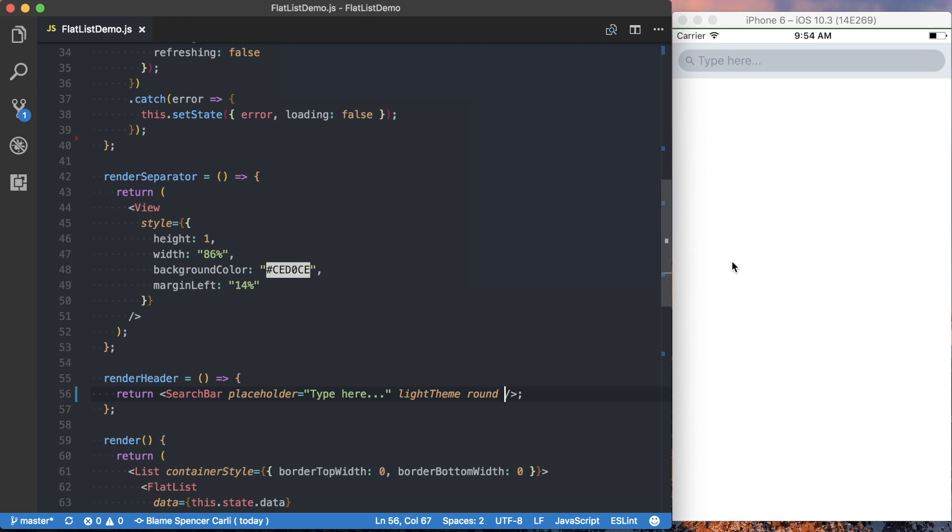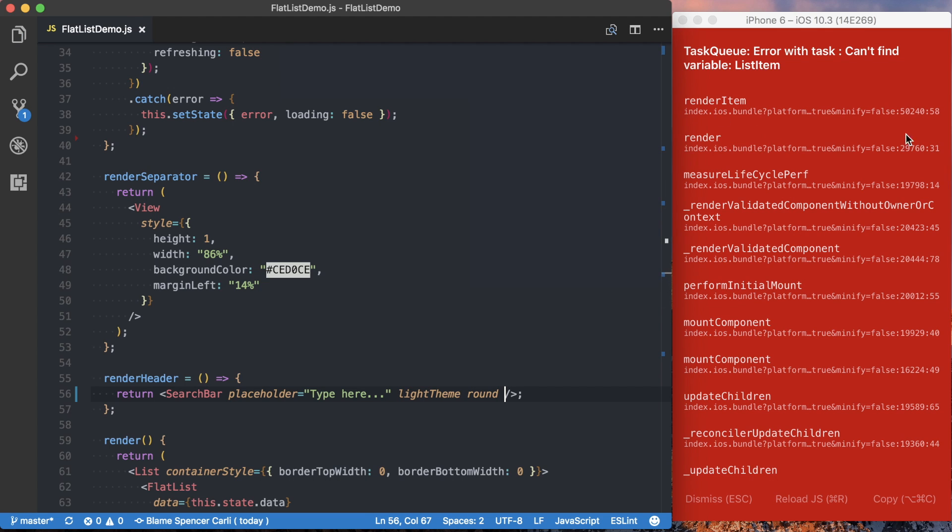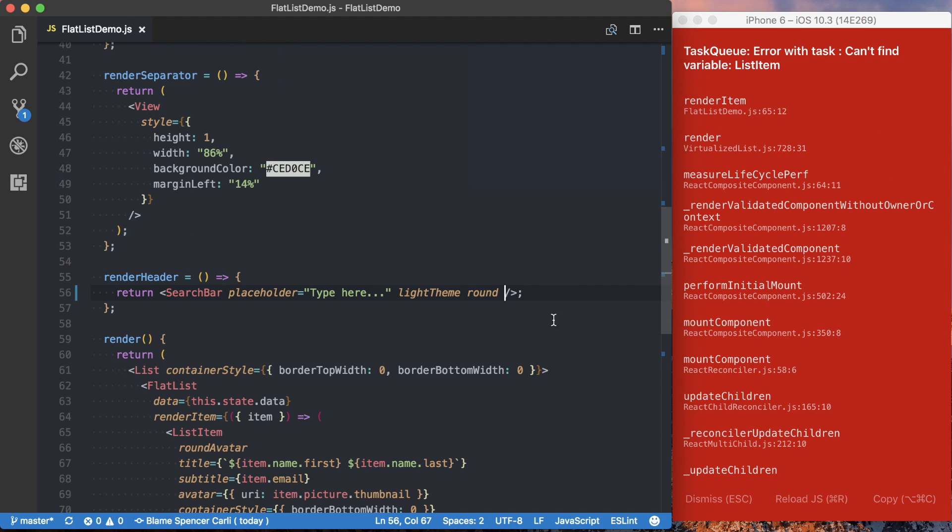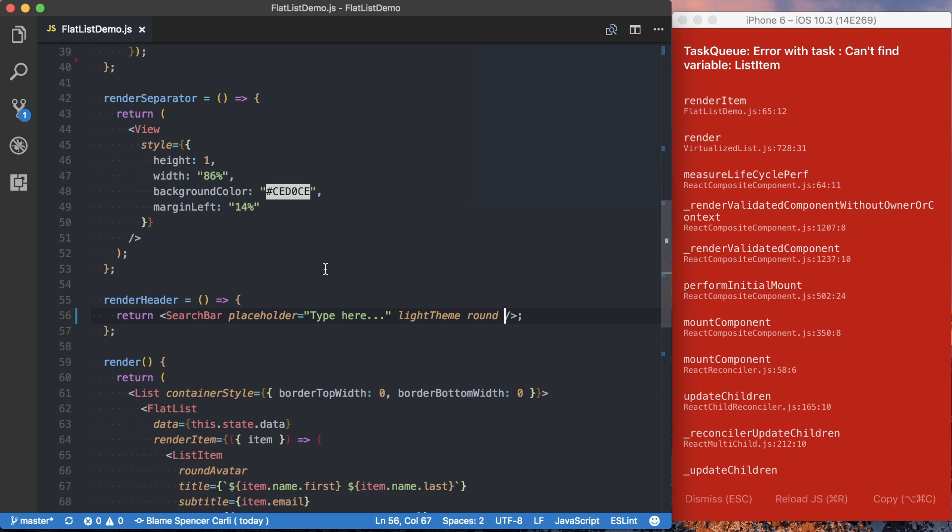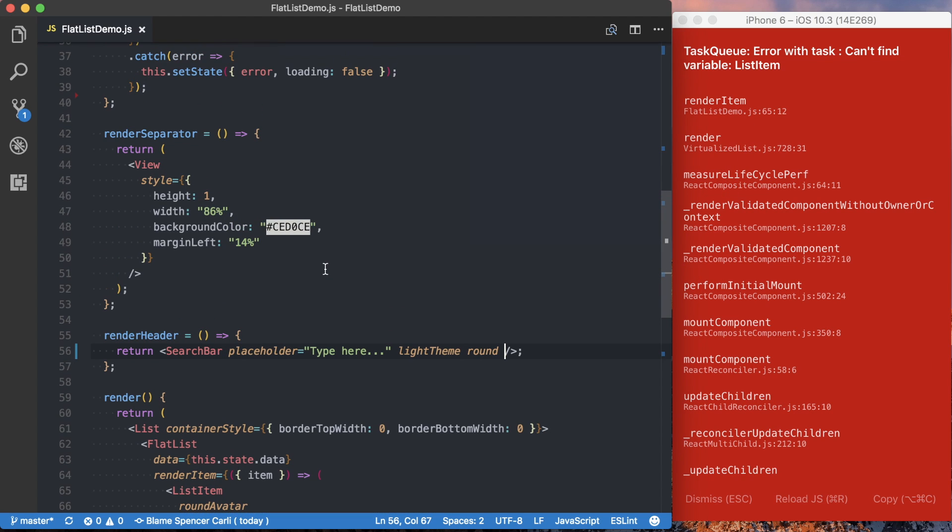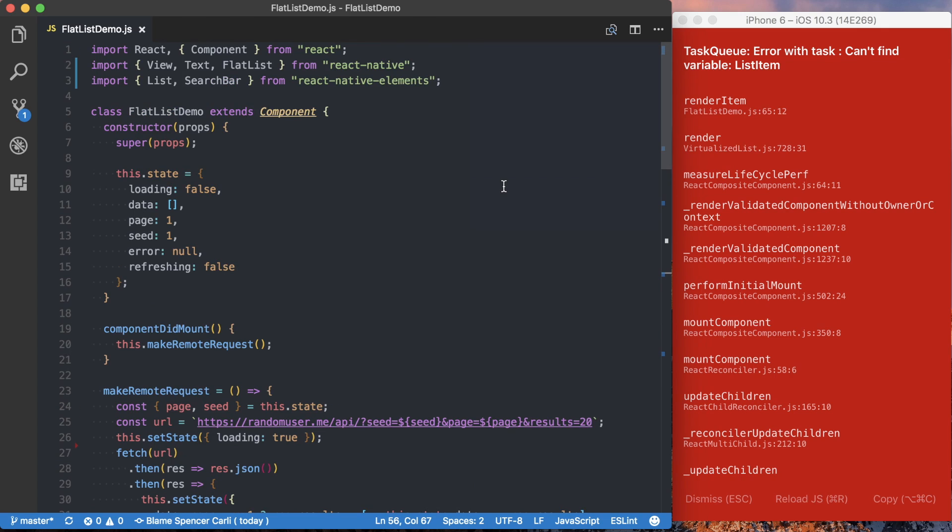And we can also specify a few other things, light theme and round. I won't go into those details, but you can see that with that rendered, I do have an error, and that's because I accidentally deleted stuff. So it looks like I deleted the import for listItem.